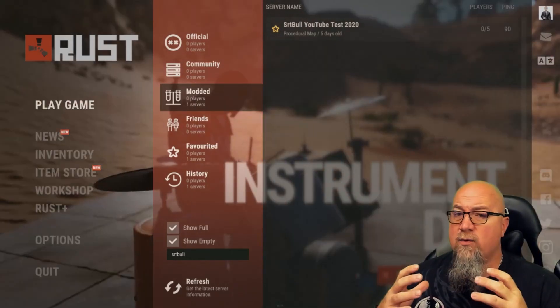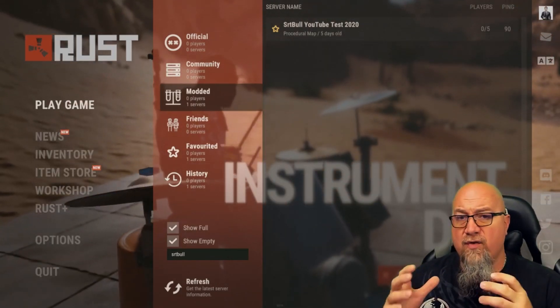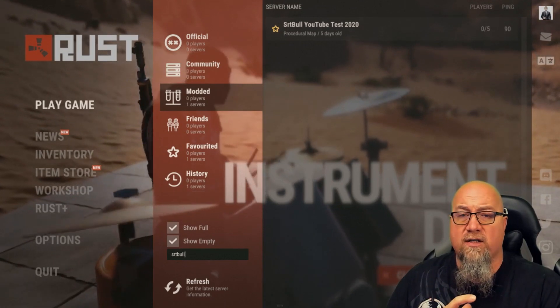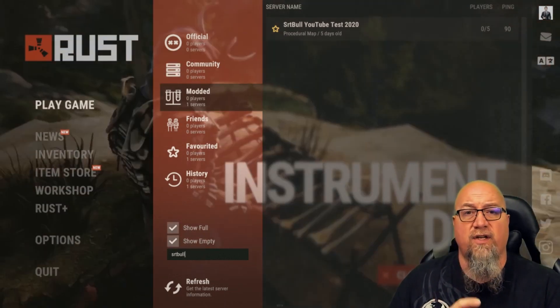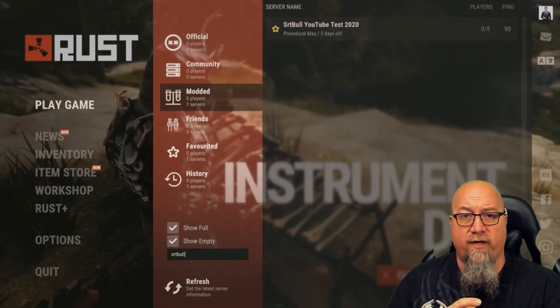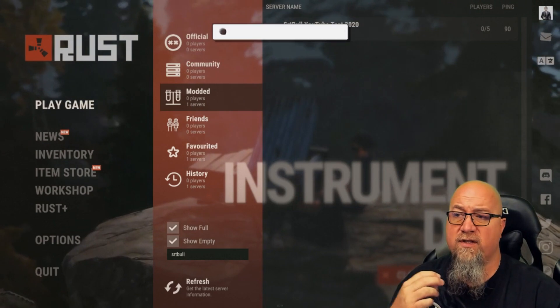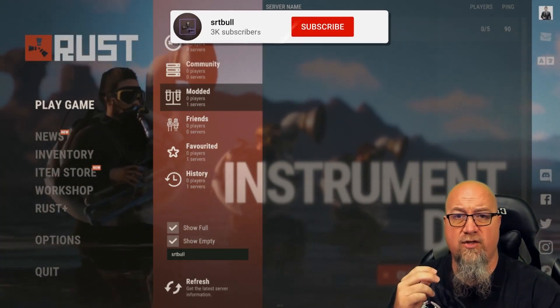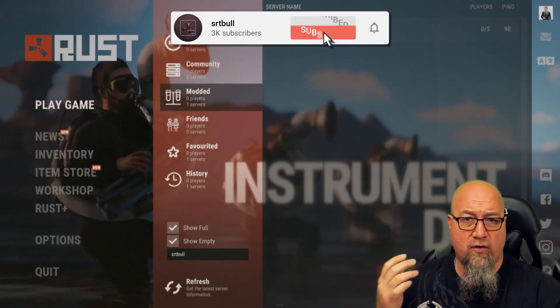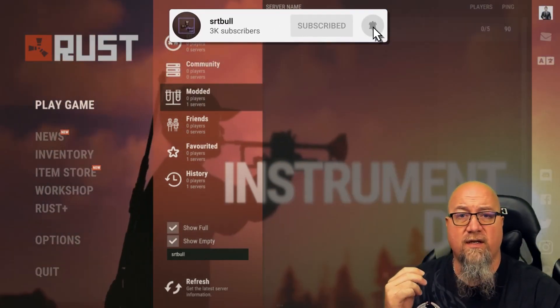As we all know, as soon as you add Oxide to your server you're automatically going to land on the modded directory. If you have a look here, I've searched for my YouTube test server and there is Oxide installed, so I'm showing up in the modded category.